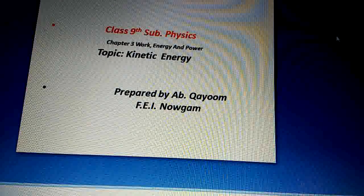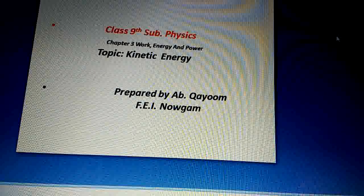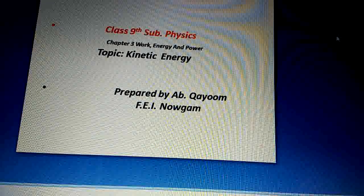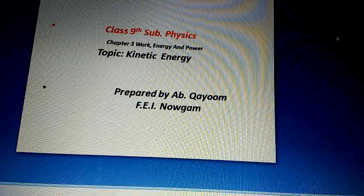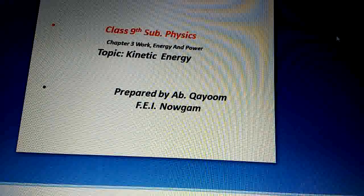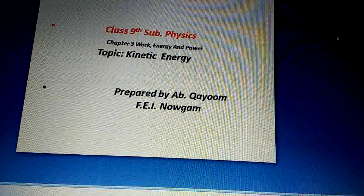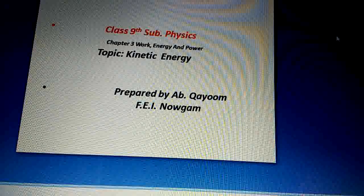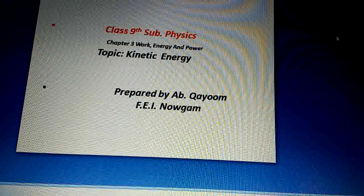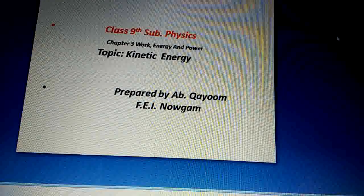Bismillahirrahmanirrahim. Assalamu alaikum warahmatullahi wabarakatuh. Dear students, I welcome you all to the online class of FAI. I hope you are all fine. In the previous lecture we discussed about energy and its various forms, and today we are going to discuss one more important and very interesting topic, that is kinetic energy.